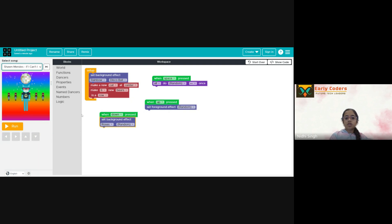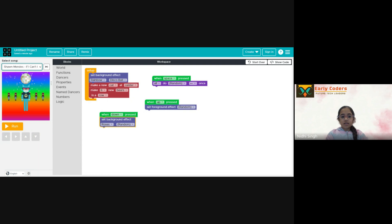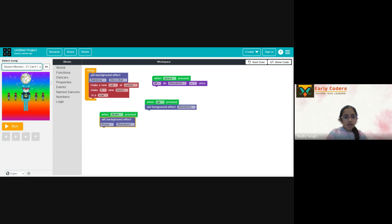If we want to change the song, we can change it. So, I want to change the song. Let's see. Okay. So, let's stick to Alipa.